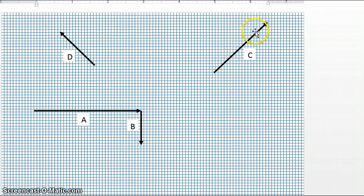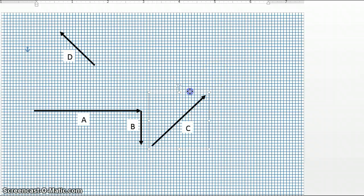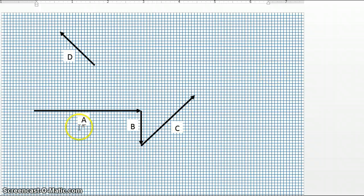We can continue adding vectors — let's say vector C to vector B now, which would give us A plus B plus C, by taking the tail, which is the back of vector C, and connecting it to the tip of vector B. So now what we have is A plus B plus C.